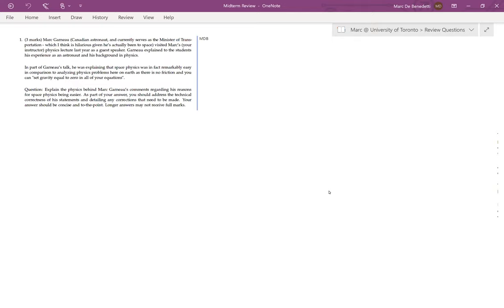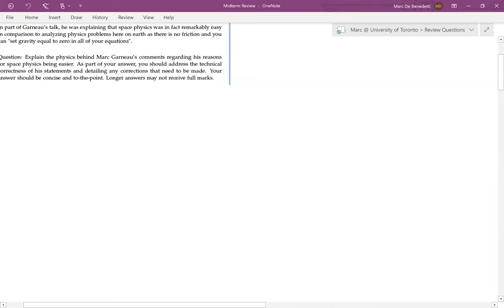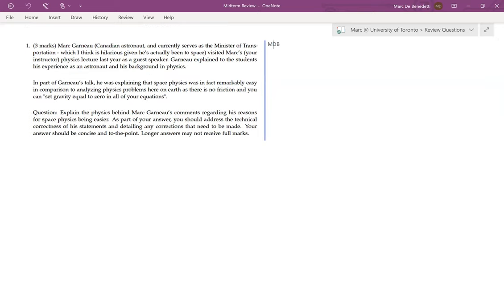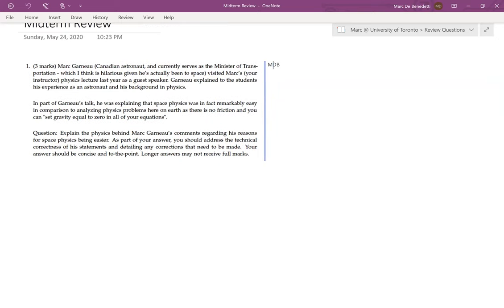I think those are all the notes I really have about the midterm. You'll see the solutions are not overly involved when we start taking them up. Without further ado, let's take up the first non-multiple-choice question.